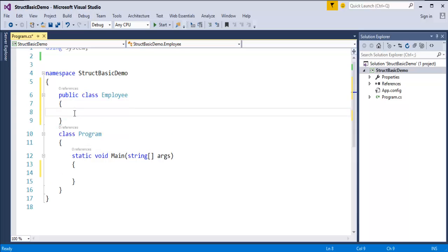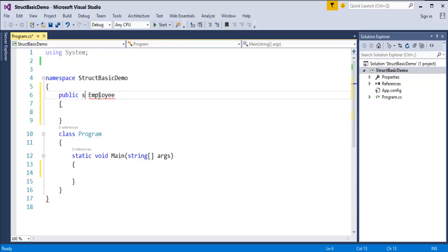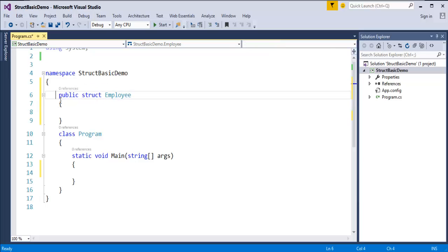Similarly, a class can have members like properties, fields, methods, etc. Then how do we create a struct? It's very simple — instead of the class keyword, just rename it as struct. This is how we will create a structure in C-Sharp.